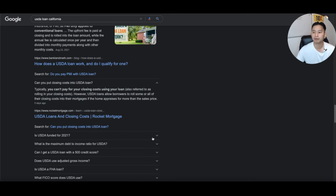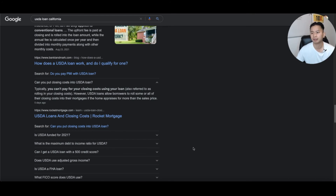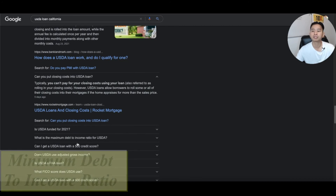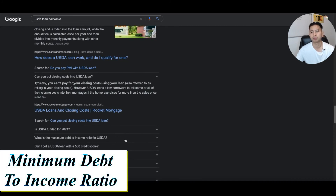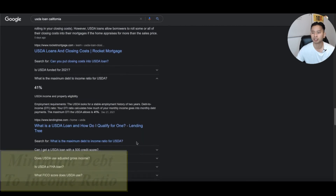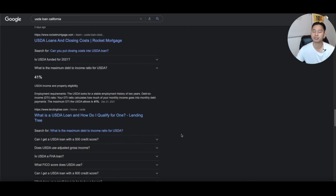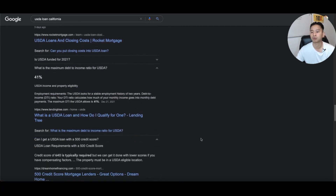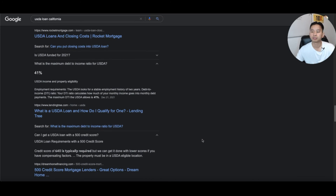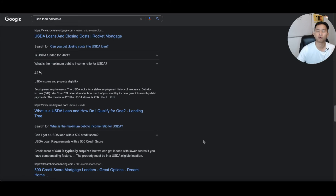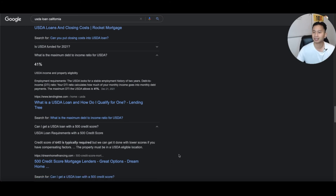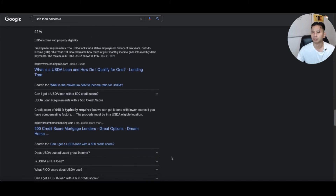The USDA loan is funded for 2021. What is the minimum debt-to-income ratio? It's about 41%. Can you get a USDA loan with a 500 credit score? No — normally you need about a 640 credit score to qualify for a USDA loan.